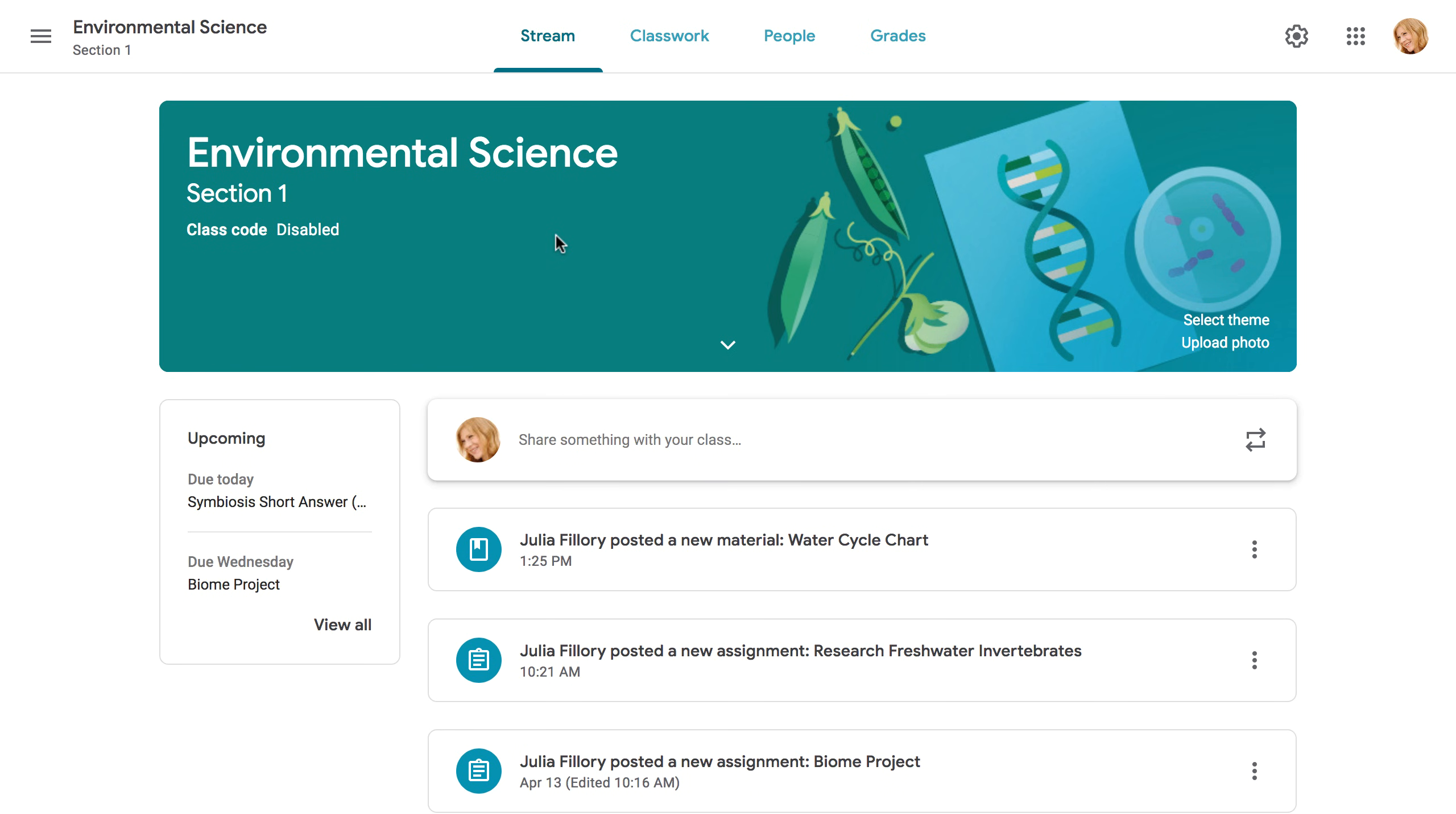Google Classroom gives you the ability to create and assign work for your students, all without having to print anything. Questions, essays, quizzes, and more can all be posted online and made easily available to your class.